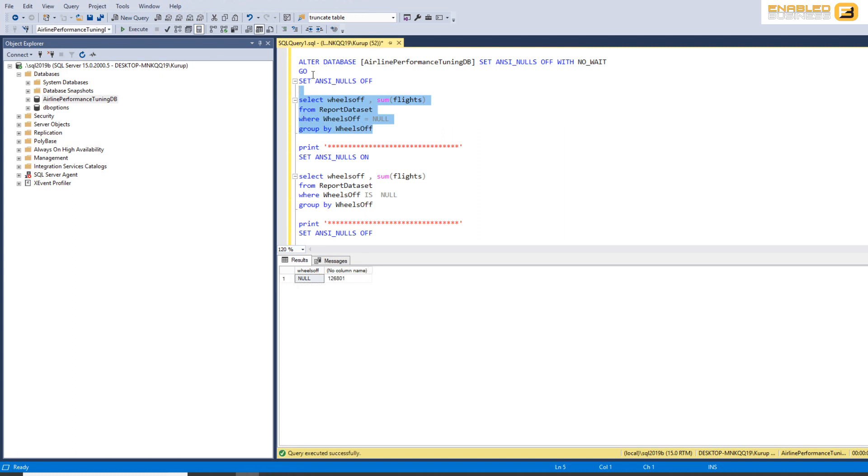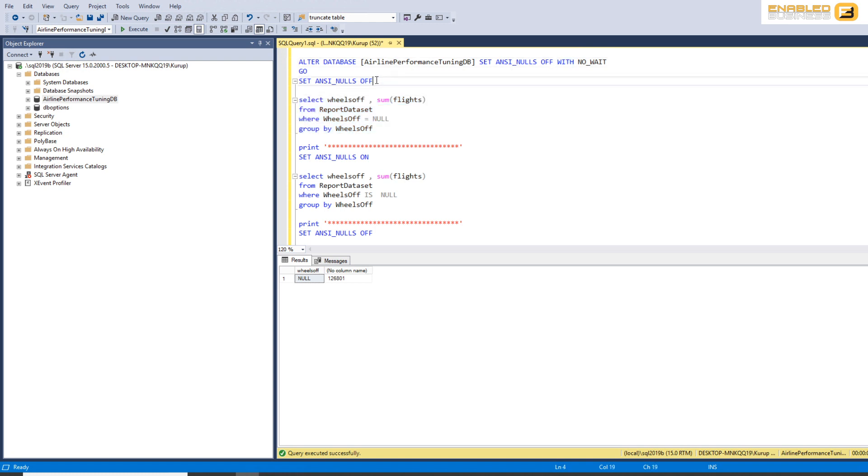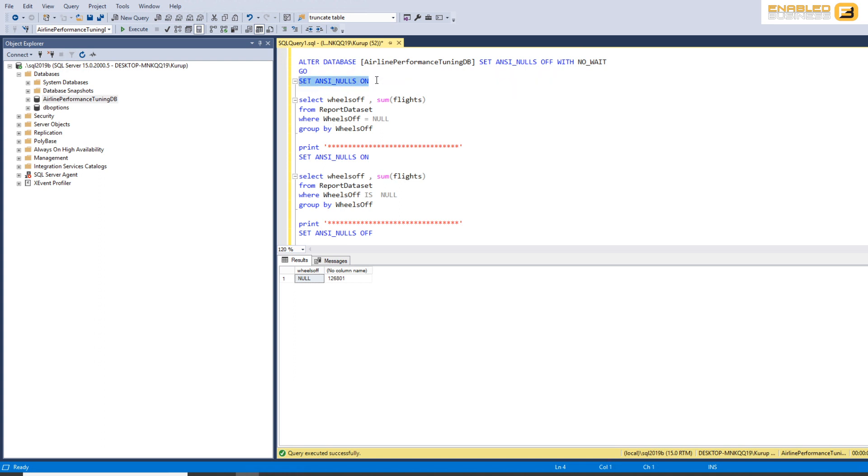So if you look over here right now, I've set ANSI nulls off at the database level and ANSI nulls off at the session level. However, let's see what happens actually in the real world.